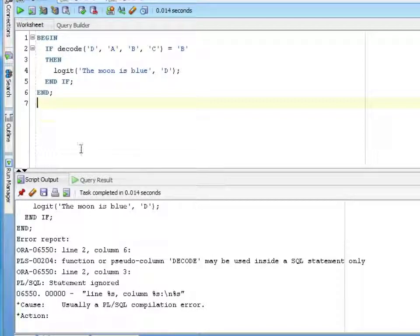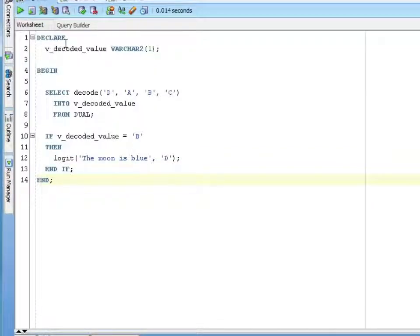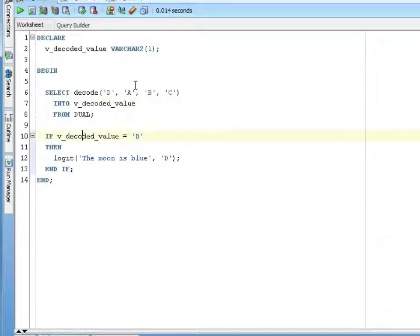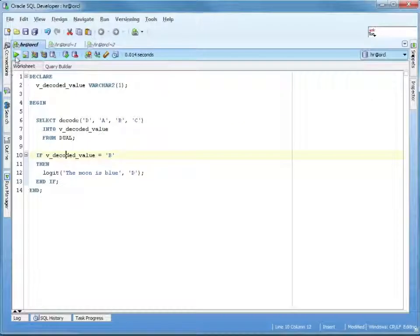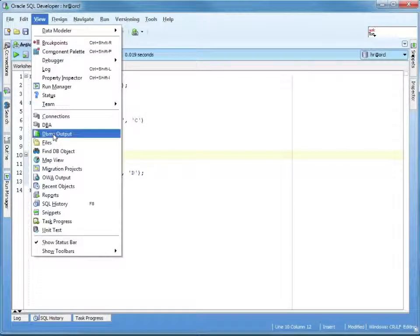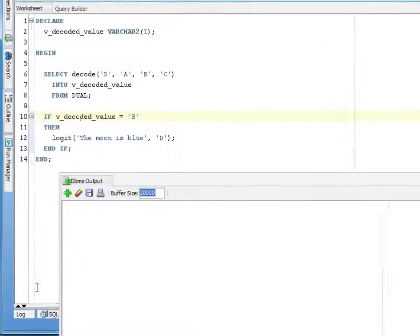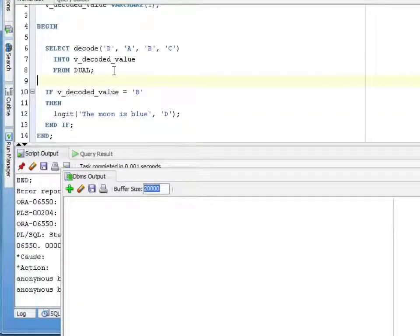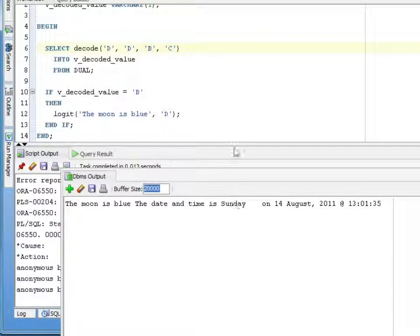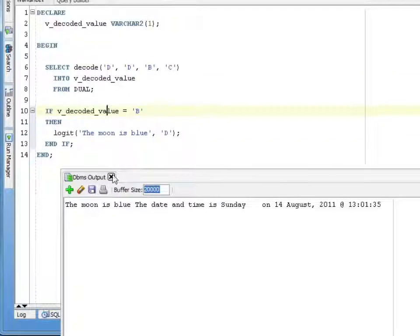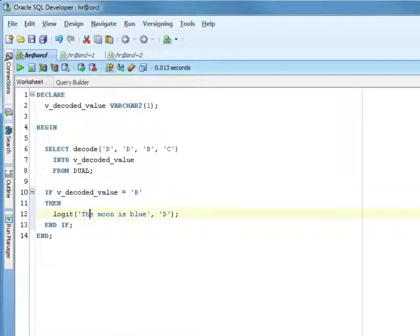You can actually do a little trick that I see quite often, where we have the decoded value. We're going to SELECT our DECODE into that decoded value and then do the test. So we say SELECT DECODE: if D equals A, return B, else return C. So our decoded value is saying, if decoded value is B — which is what would be returned if they matched — say it matched. If it's not B, then it didn't match. D doesn't equal B, so there's no output. Let me change this to a D: if D equals D, return B. The moon is blue — there we go. So we tricked it by doing the SELECT and then doing our logic.